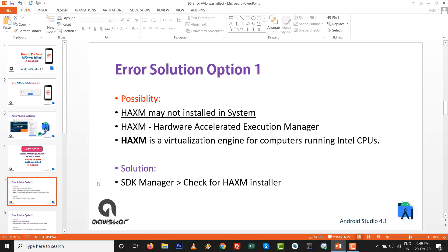Error solution option number one. It is possible HAXM may not be installed in your system. Hardware Accelerated Execution Manager is most commonly used for the virtualization engine for computers running Intel CPU. The solution is go to SDK manager and check for the HAXM installer.